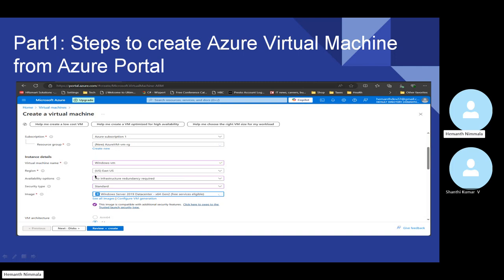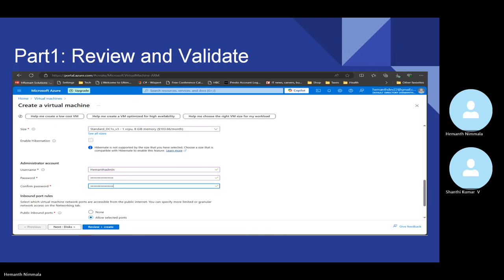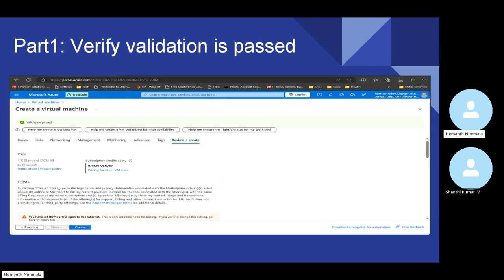For availability option, I would choose no infrastructure redundancy for now — we can discuss this later. Once the virtual machine is ready, there is some authorization required because you don't want every person or a guest to connect to your resources. So there's a need for a username and password for security and authentication. I'll provide my name and password. We have different options to connect to the virtual machine: either HTTP port, SSH, or RDP. Here we are using RDP as per the server's need.